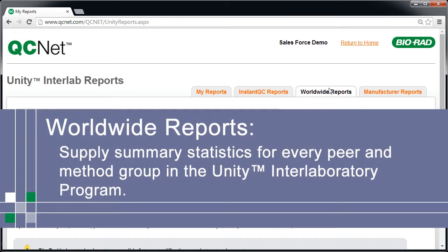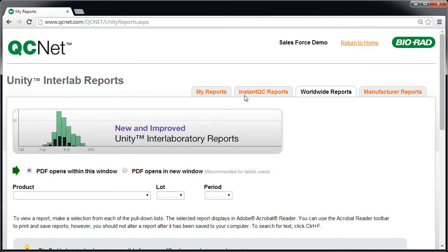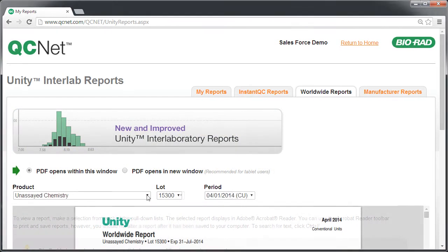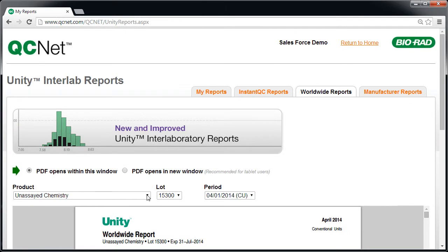Worldwide reports supply summary statistics for every peer and method group in the Unity Interlaboratory program. Many customers find this helpful when switching to a new control or lot.